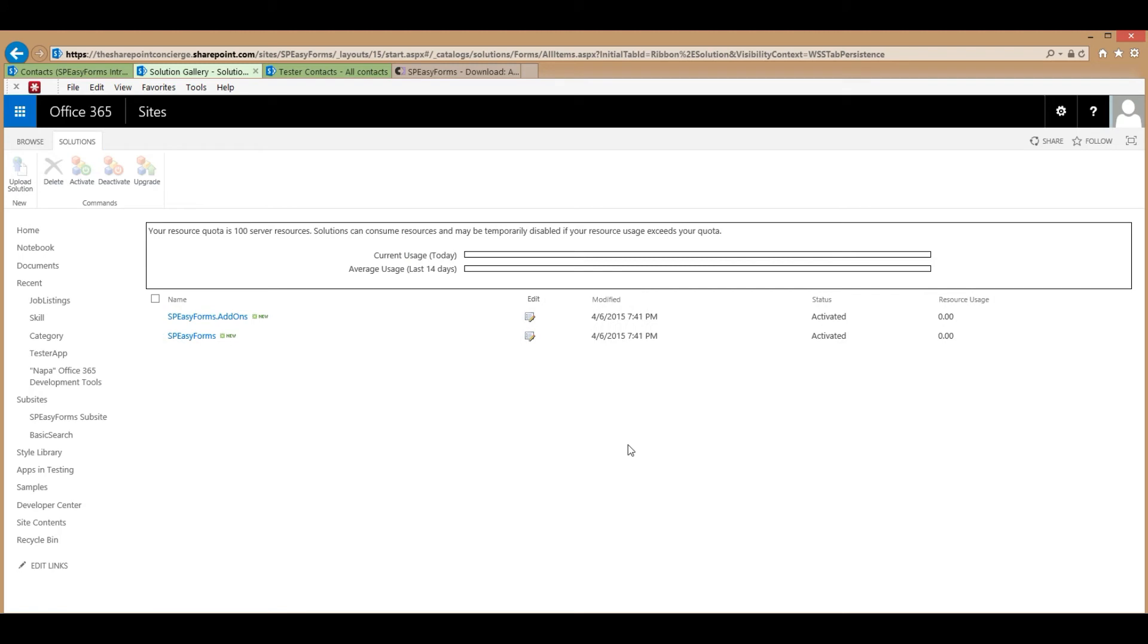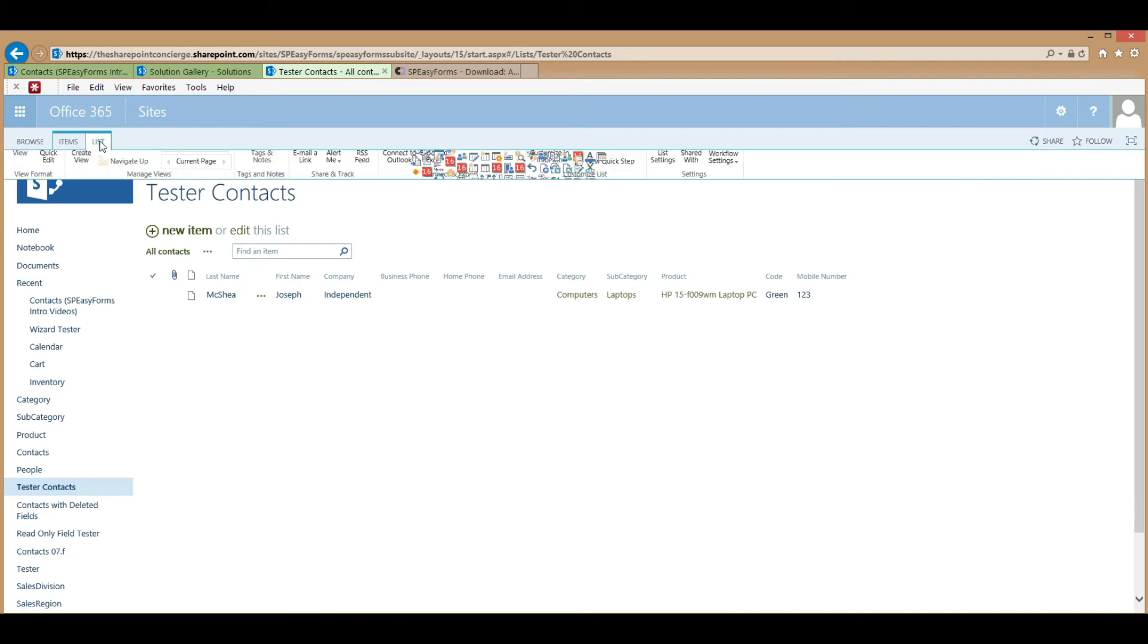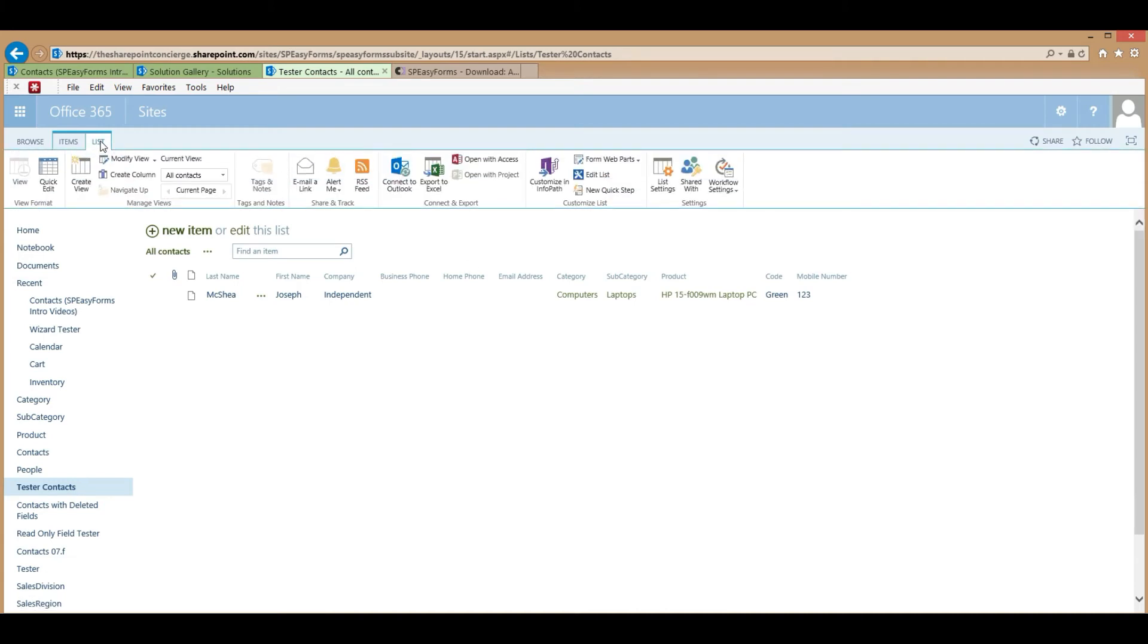That's really all there is to deploying SPEZForms. Now let's make sure it's been deployed correctly. Go to a list. Bring up the ribbon. And hit the SPEZForms button.